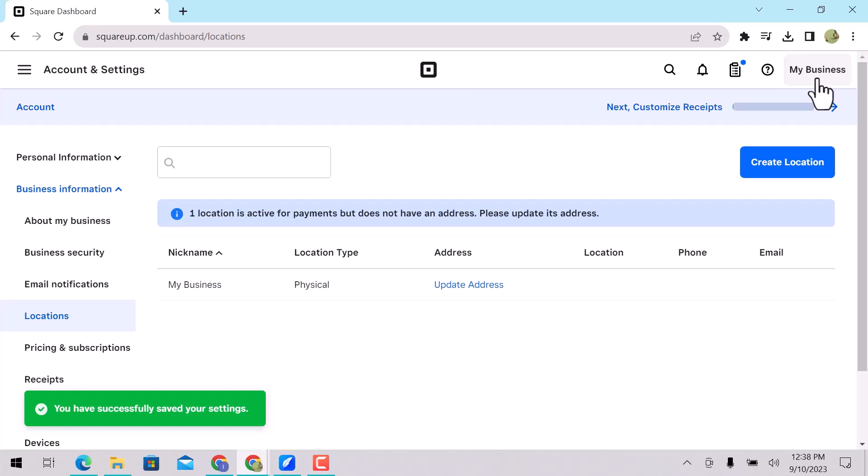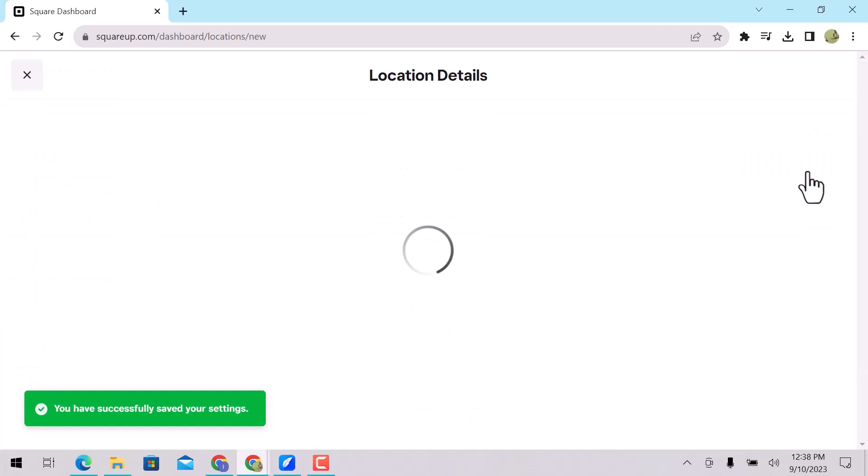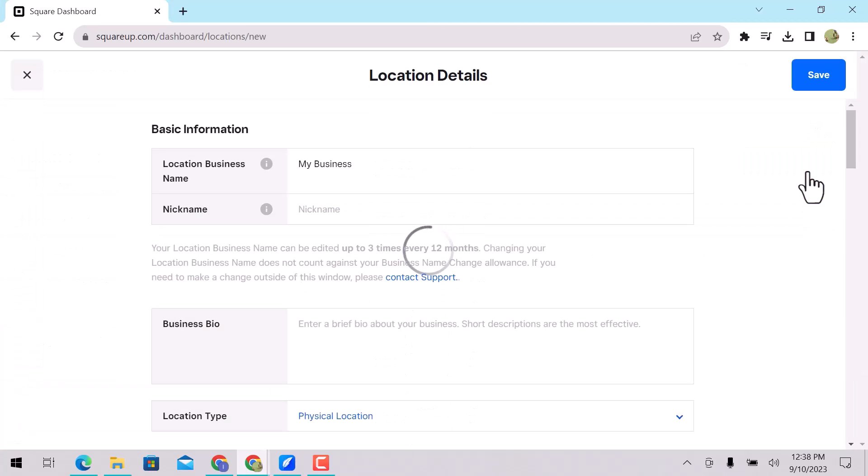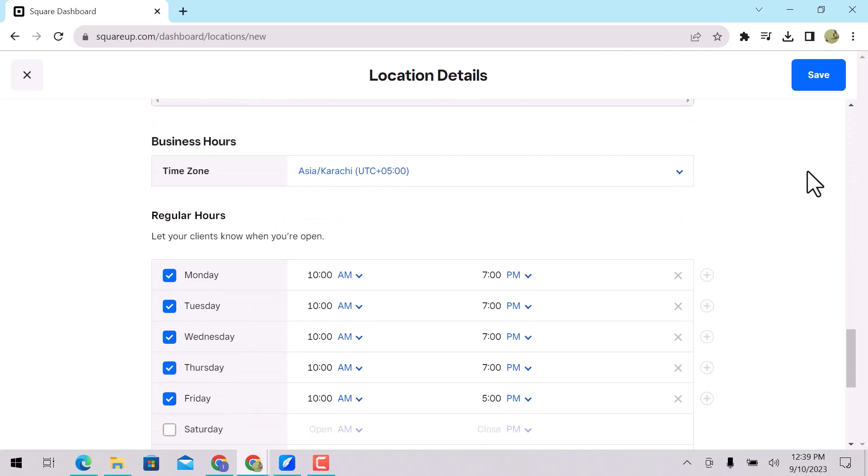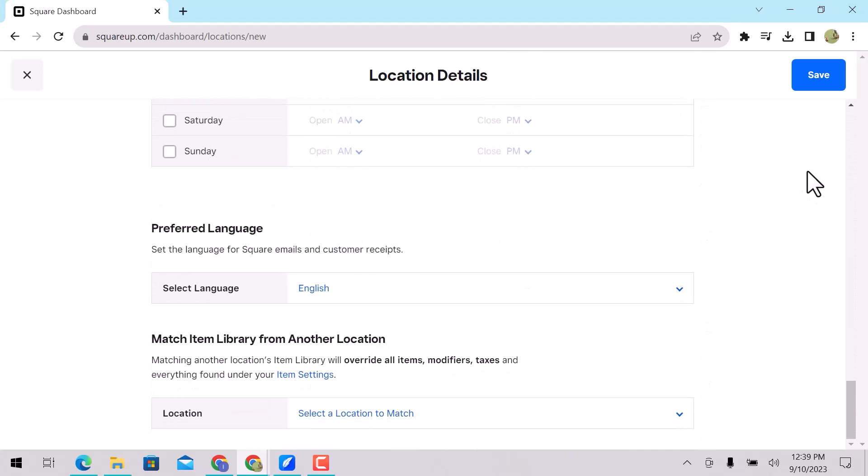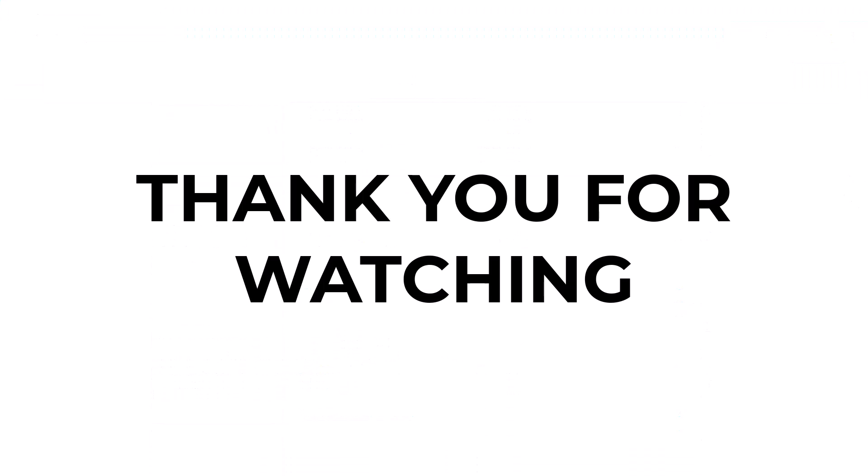You can change your working hours in the same way. If you want to create another location for your store, click on Create location. Enter information and then save. I hope you learned something from this video. If you have any question, don't hesitate to comment down below. And thank you for watching.